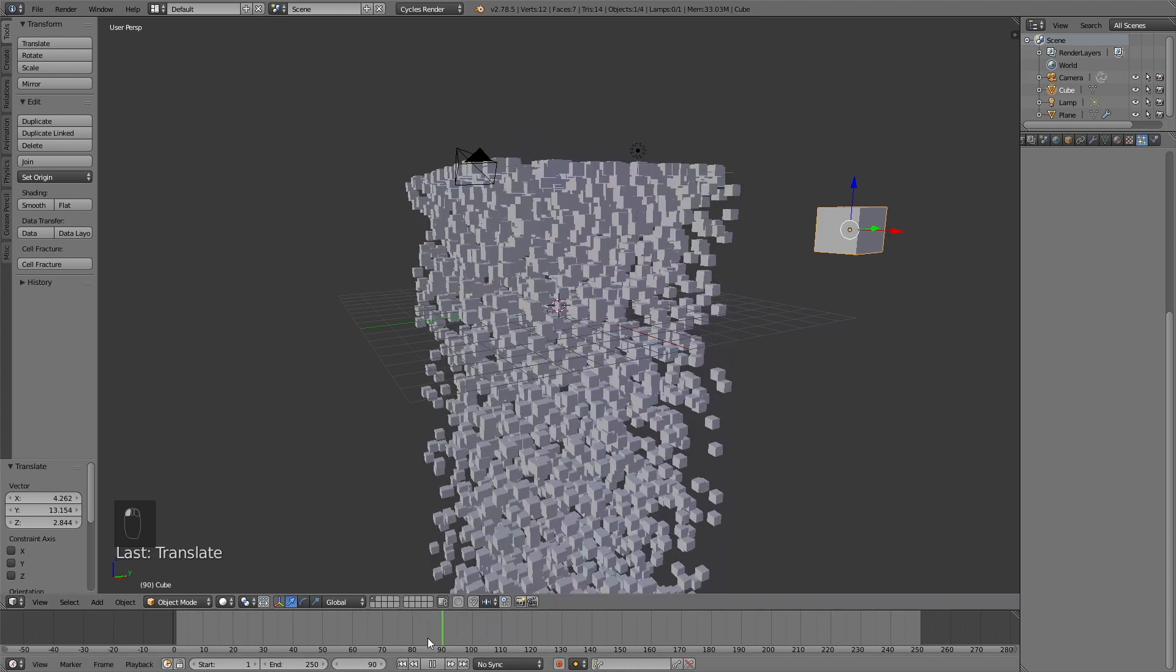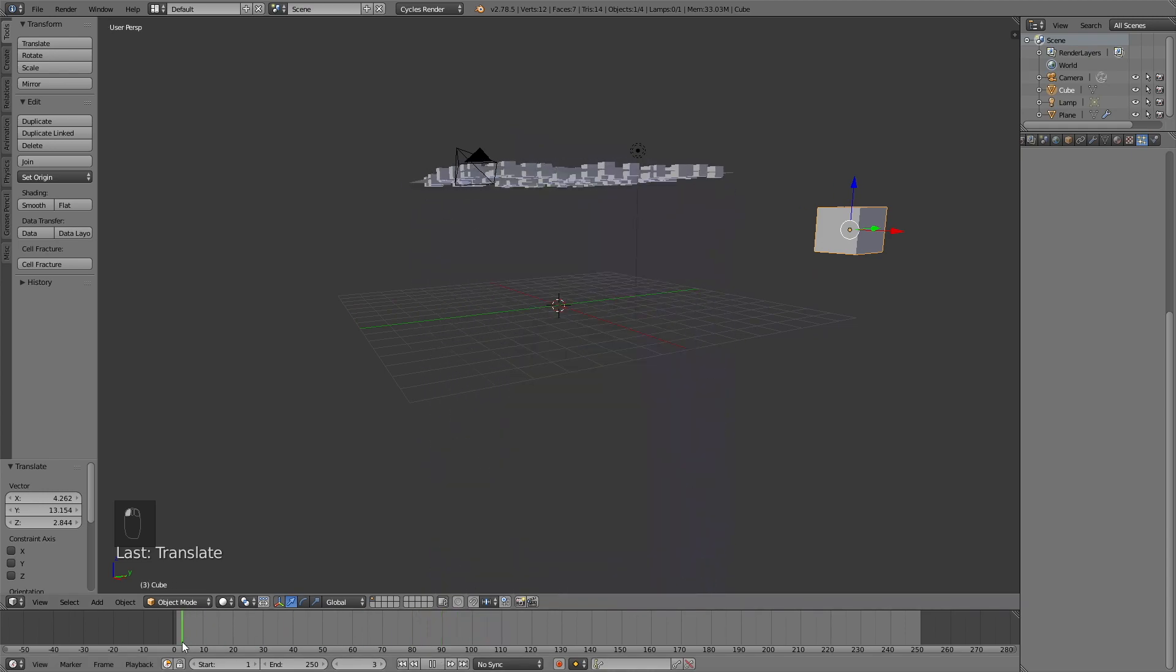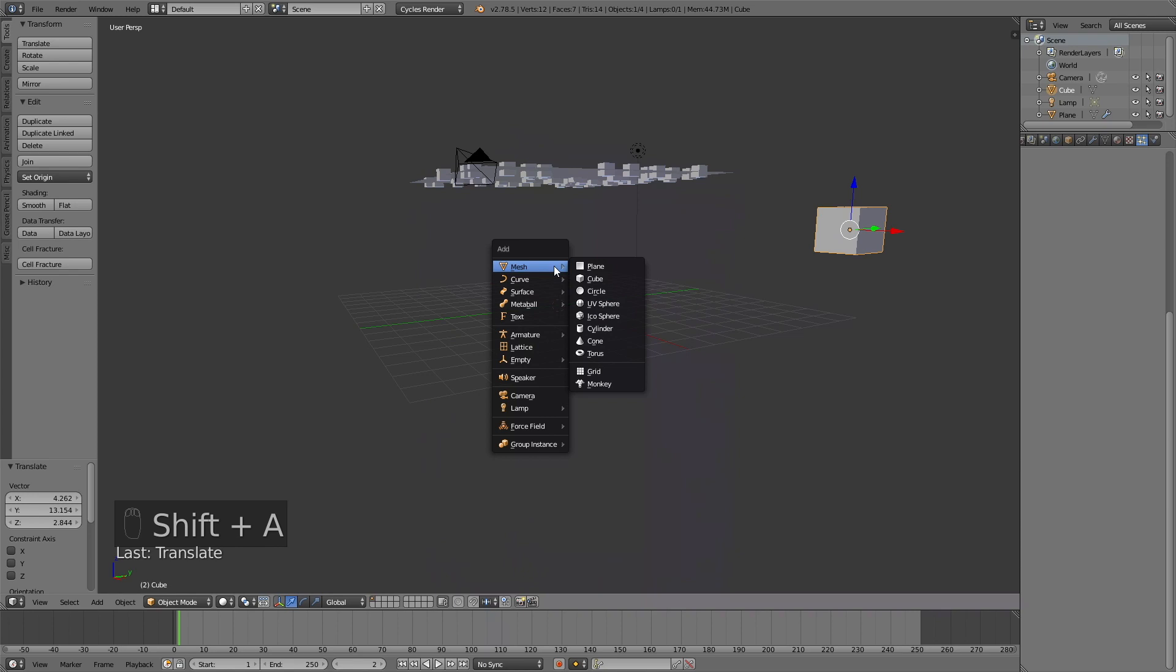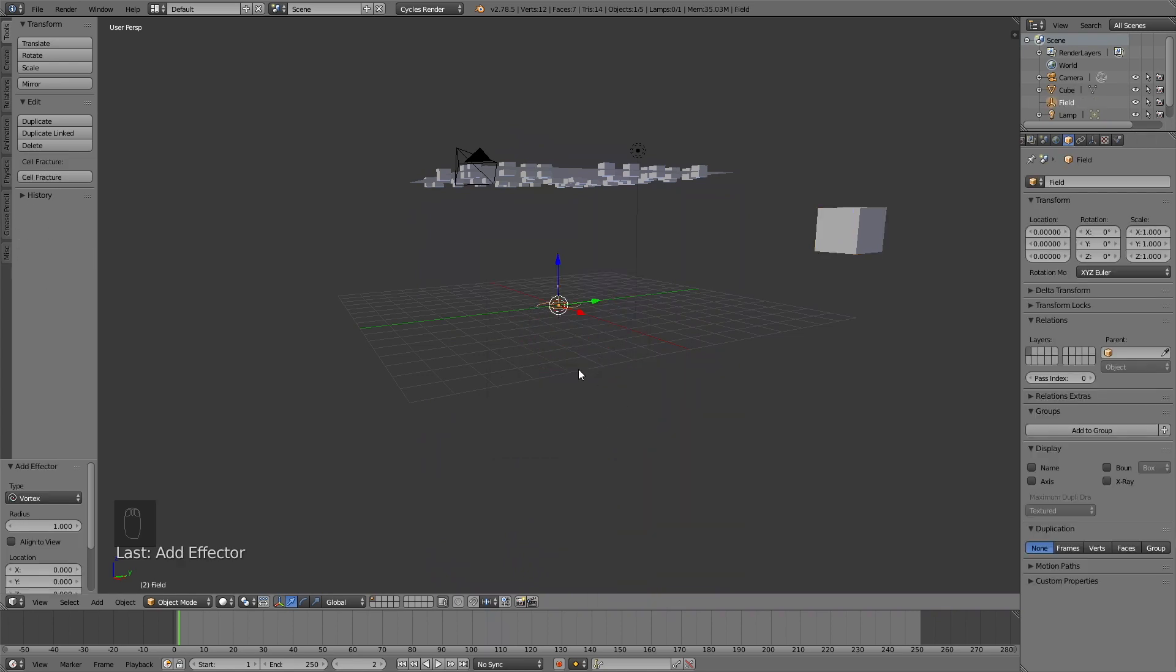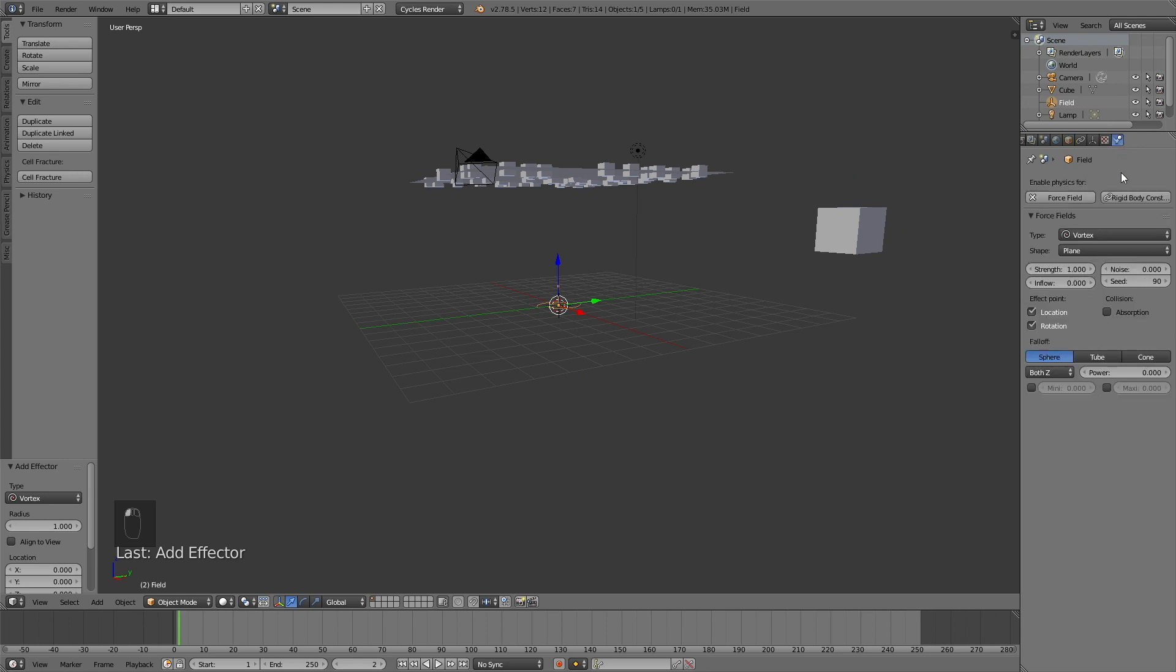But I'm also going to add a force field. So I click Shift-A, then go into force fields. And then add the vortex. And then in the physics settings of the force field, you need to increase the strength to about 7.